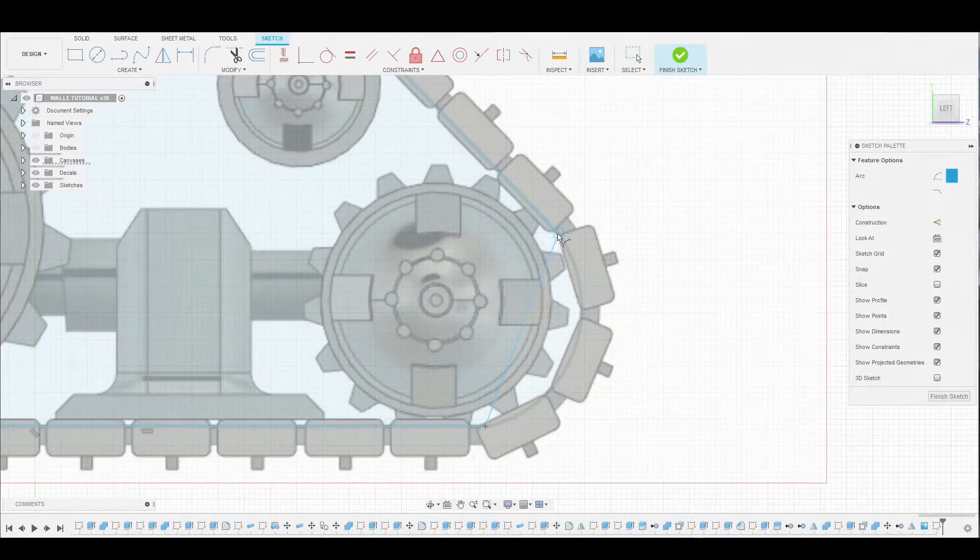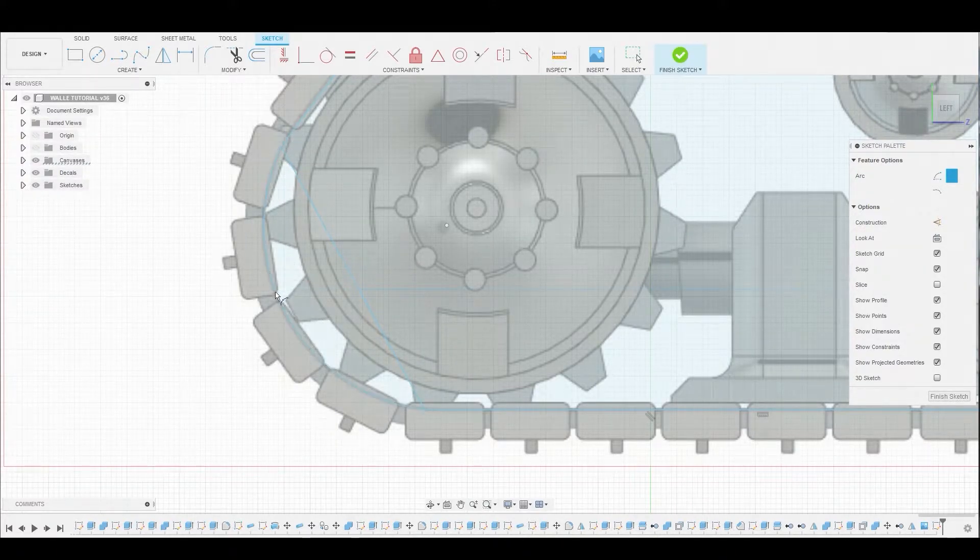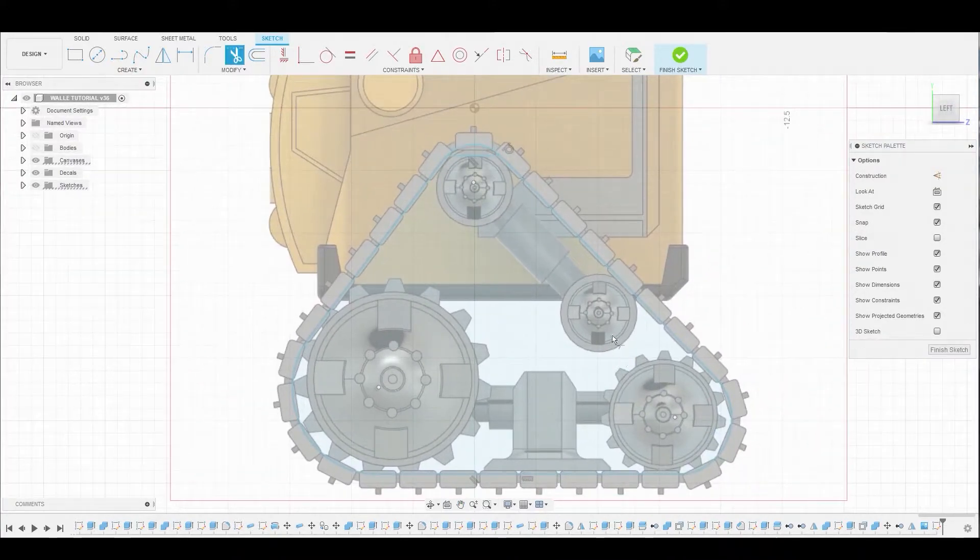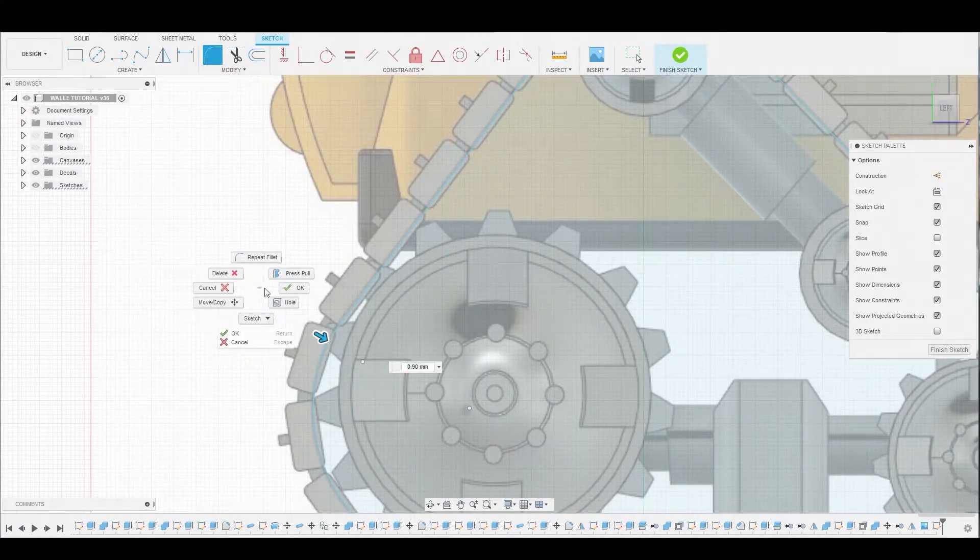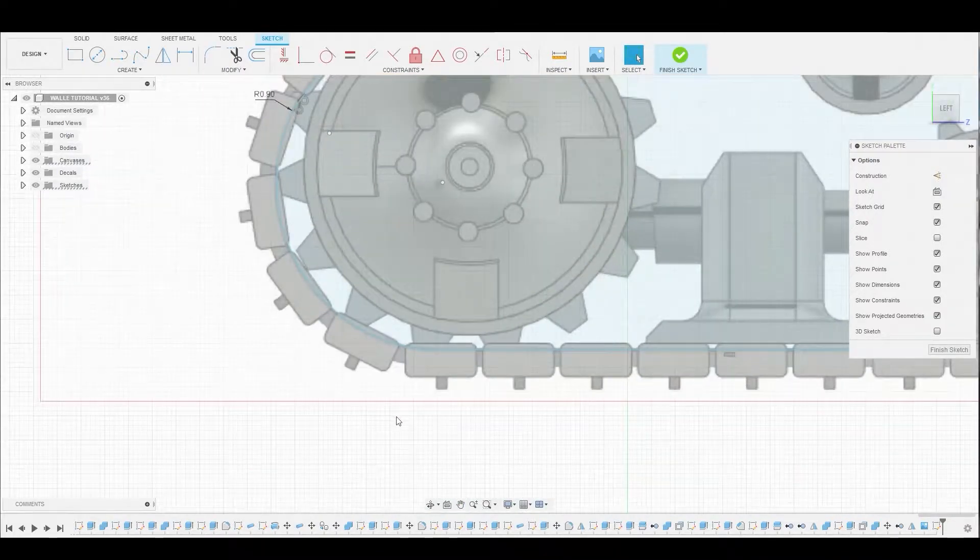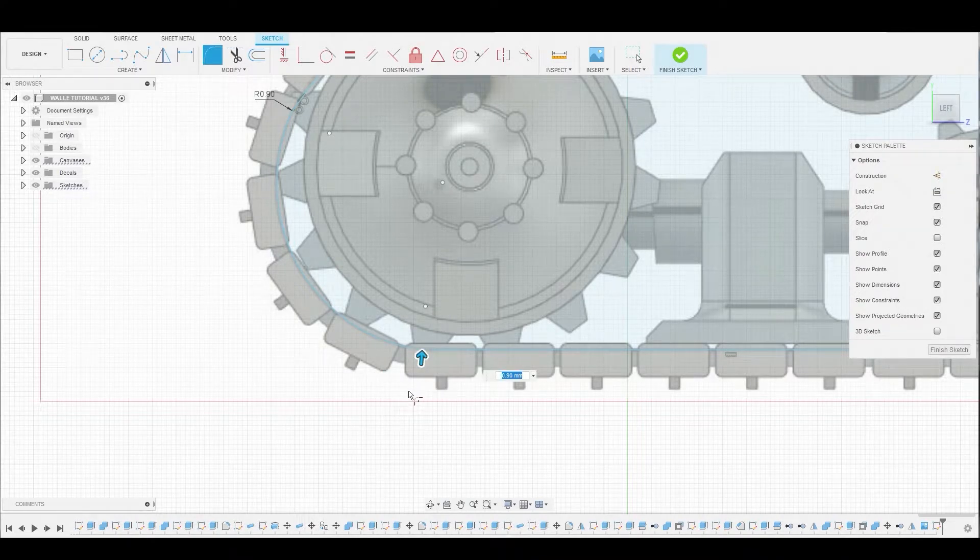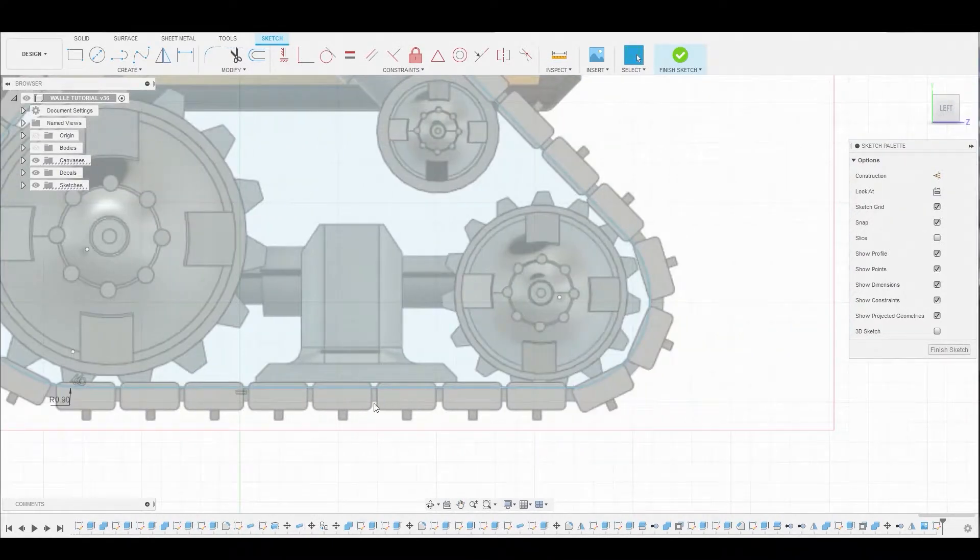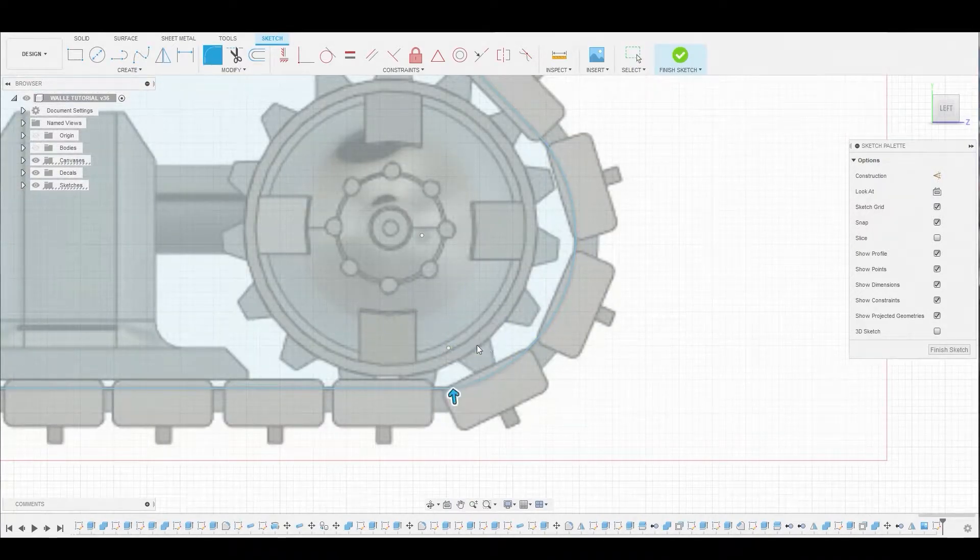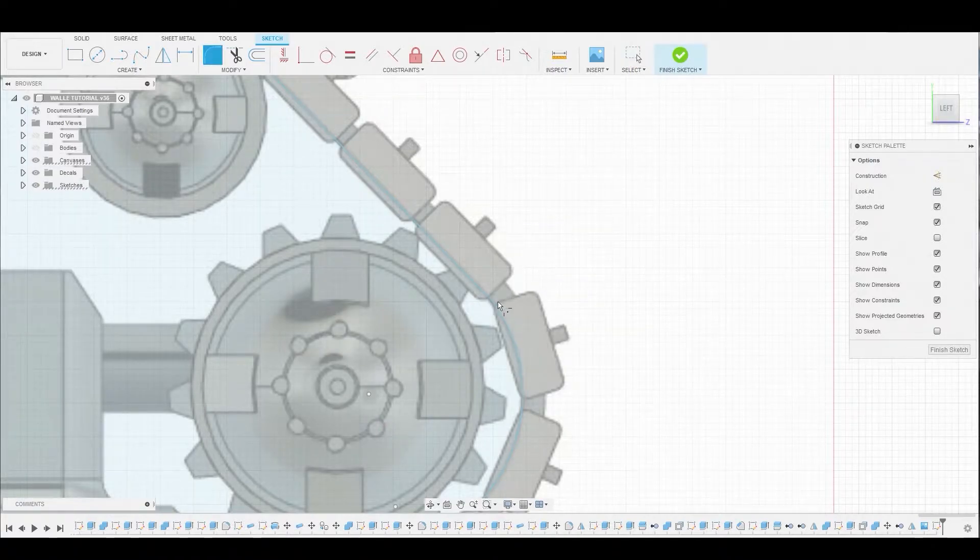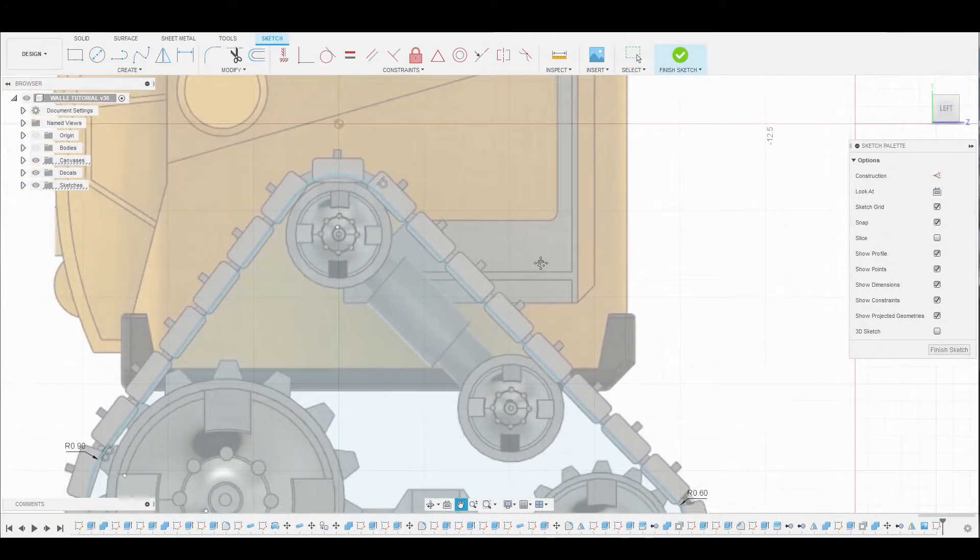We're just going to go from corner to corner and match that reference. This is pretty simple, but we're all going to get different shapes because we didn't actually put any exact measurements. So we'll use trim to trim off the lines and go to the fillet icon to round off any sharp corner.